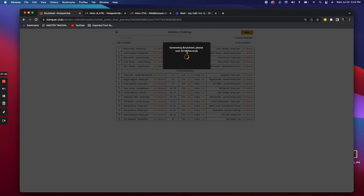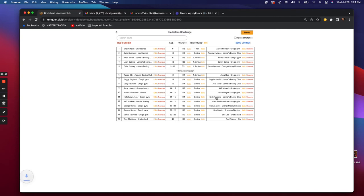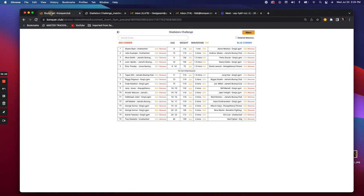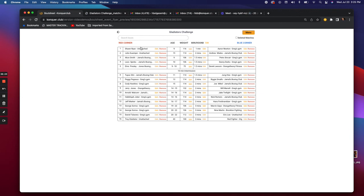This lets you edit everything in real time. When you're ready, select 'Print Bout Sheet' — it takes about 20–30 seconds, converts to a PDF, and you can print it for the show. The PDF shows fighters in red corner vs. blue corner, their age, weight, and the sanction number at the very top. You can add a bout from fighters not on the list, remove an entire bout, or switch red and blue corners — all workable on your cell phone as well.